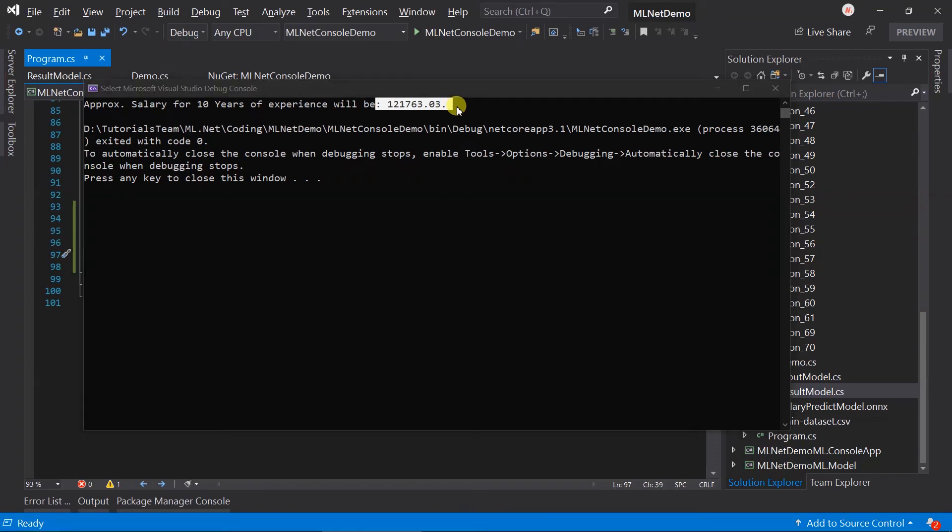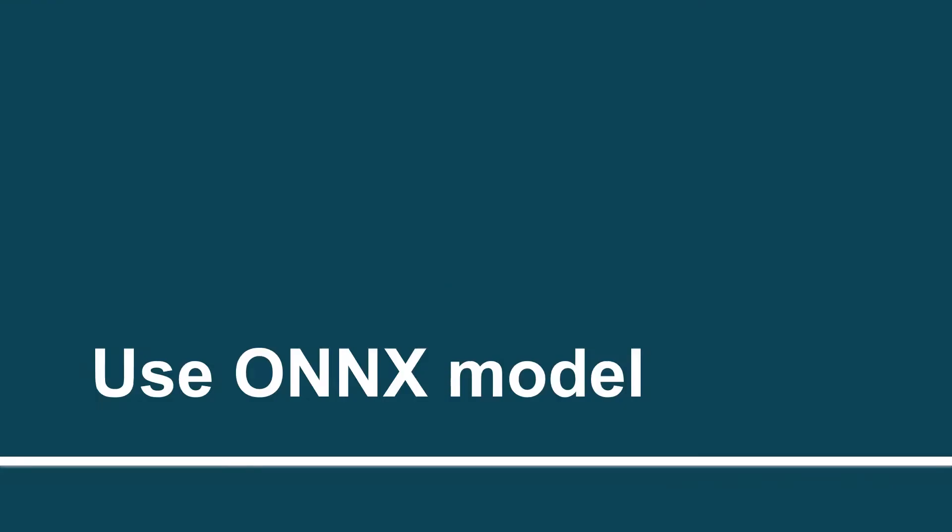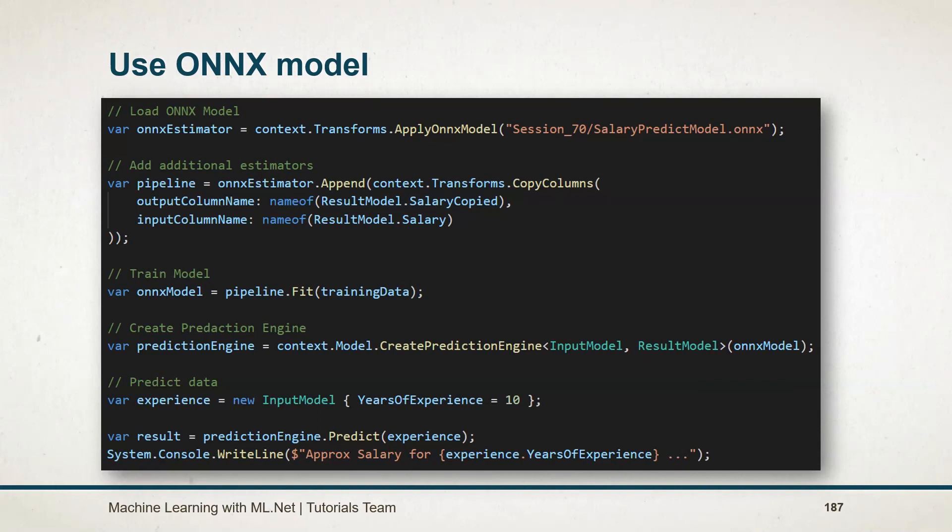Let's see what we have learned in this session. To use the ONNX model in ML.NET, we need to add two additional NuGet packages: ONNX converter and ONNX runtime. Use the ApplyOnnxModel method to load the ONNX model in the pipeline. We can also add additional estimators within that. And rest of things are same as the normal ML.NET model.